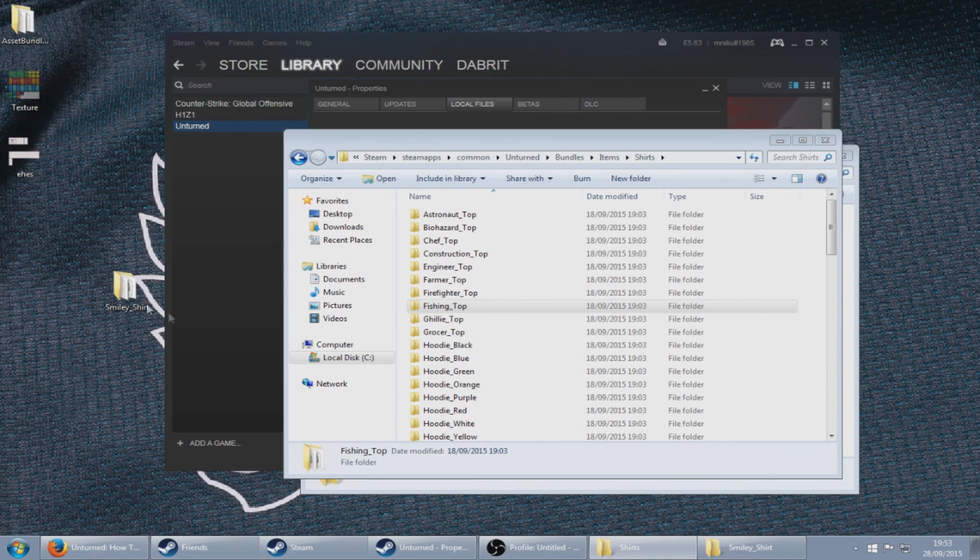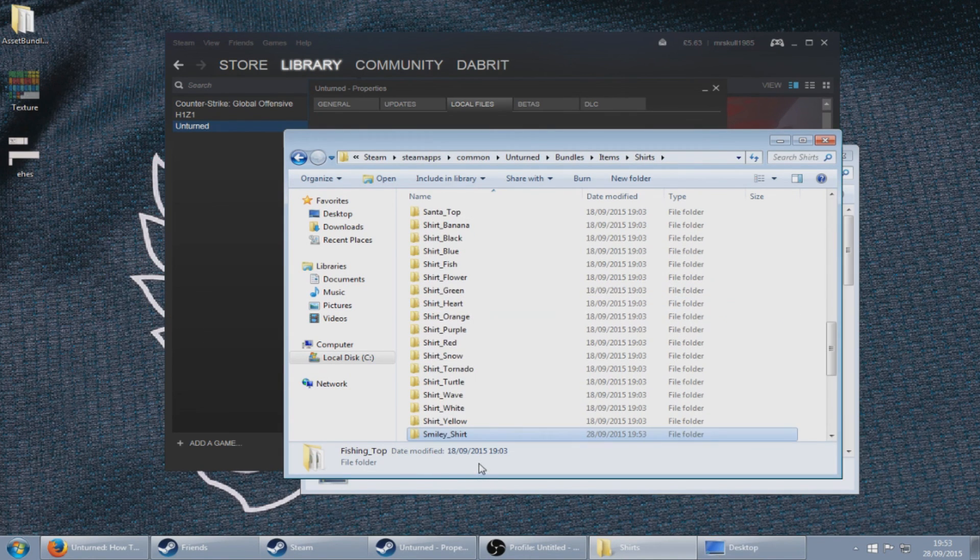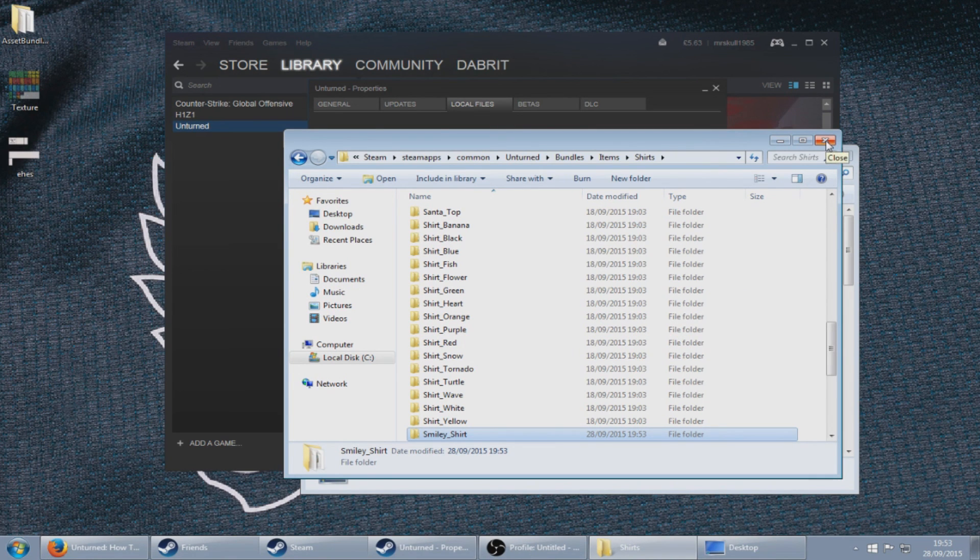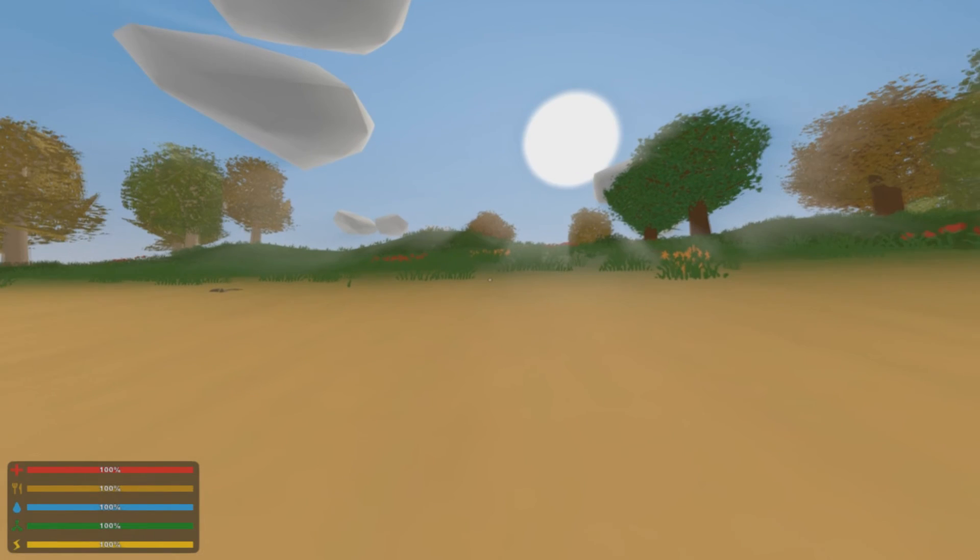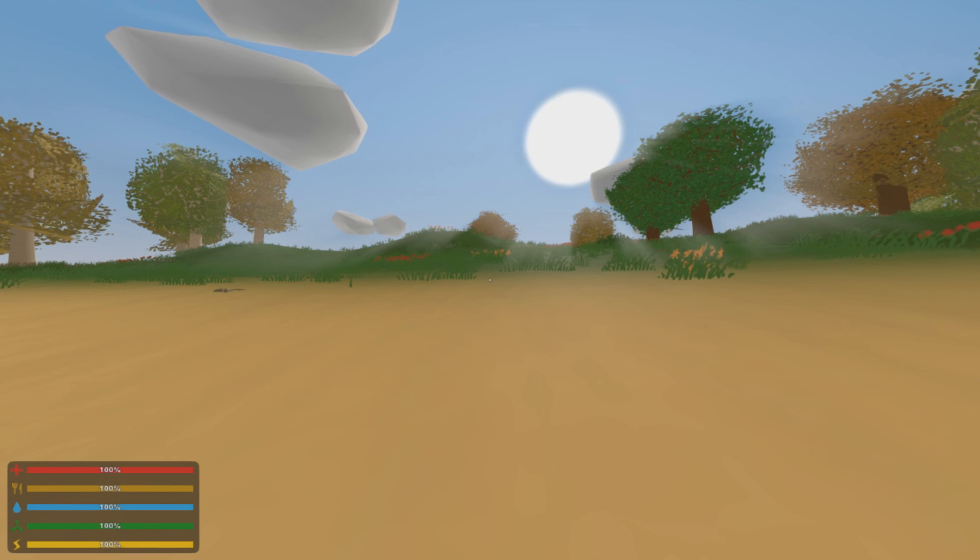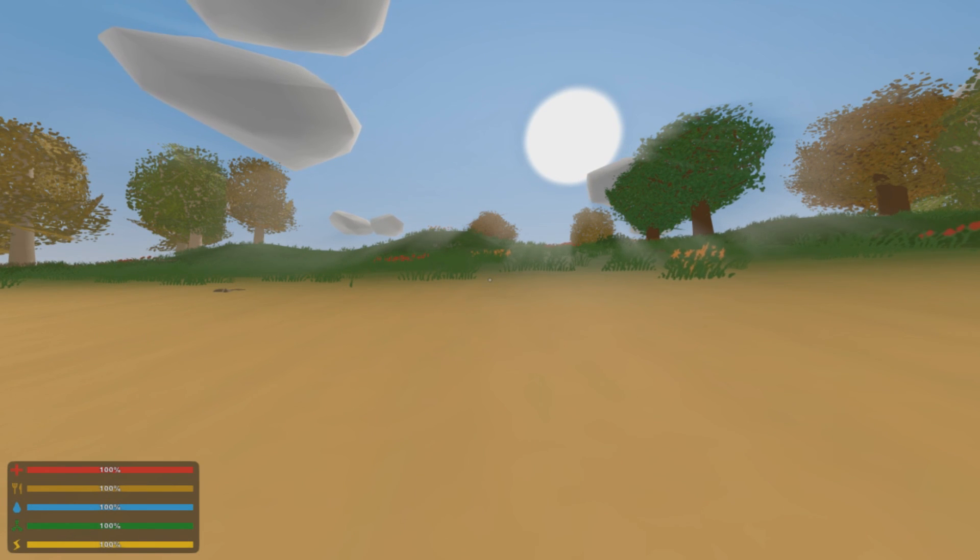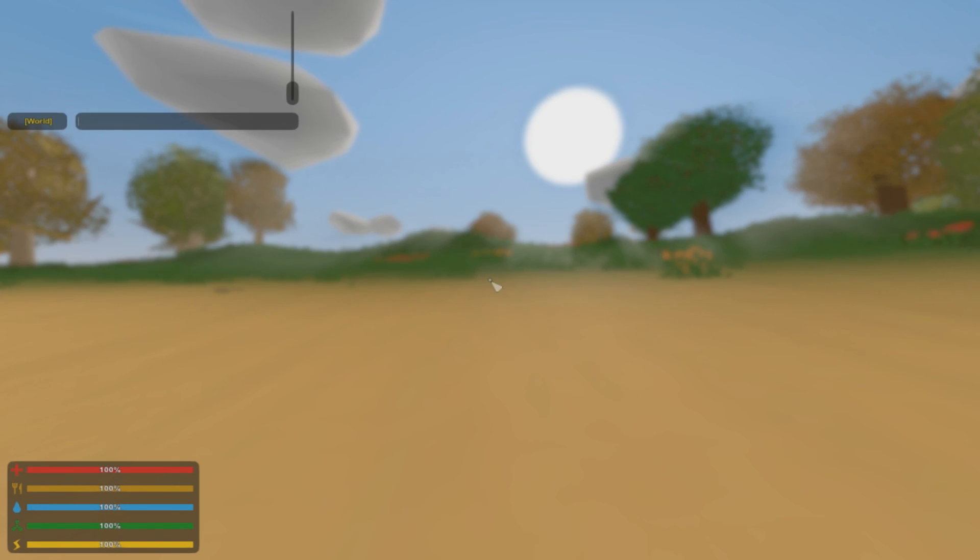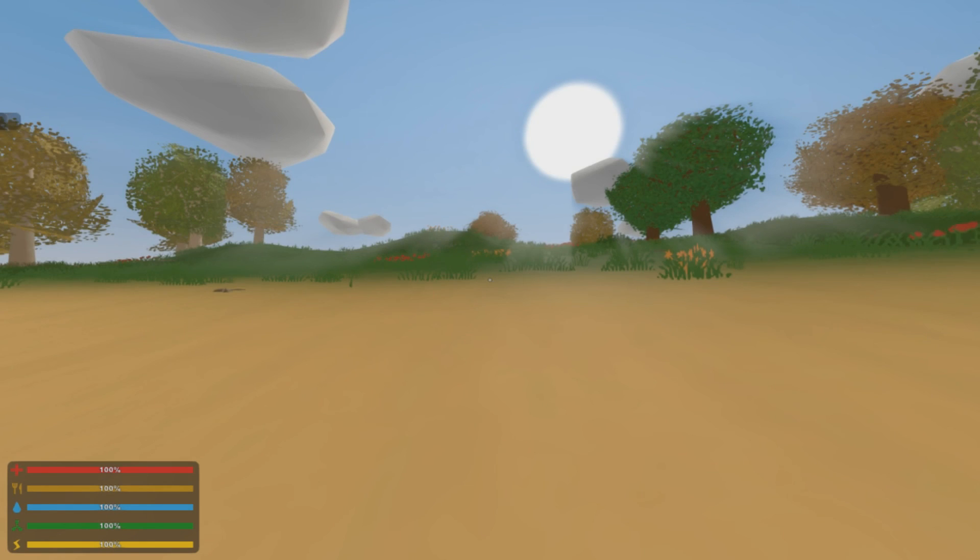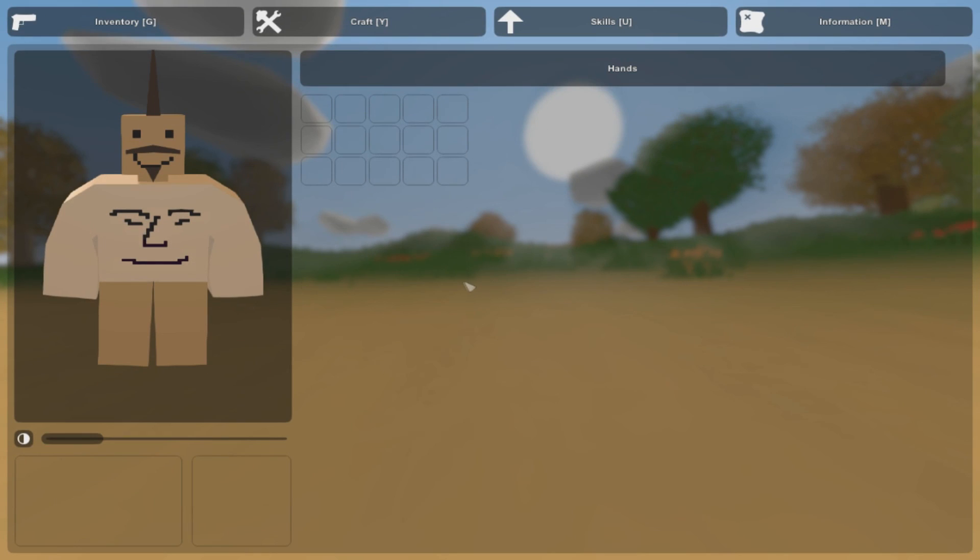Open Unturned up. So now that we are in Unturned, all we need to do now is to spawn that shirt into the game. So @give, the Brit slash 4500, and there we have it. There is the shirt that we have just created from Unity.